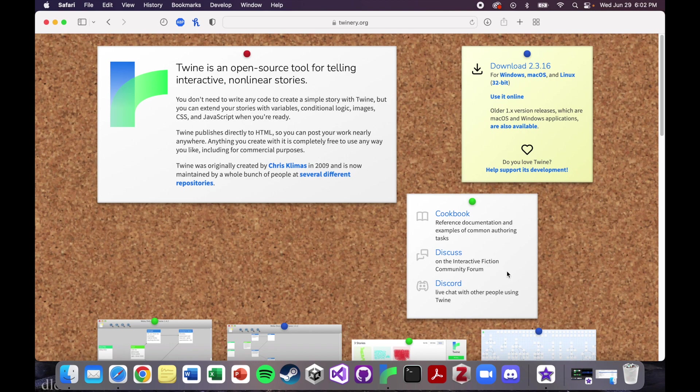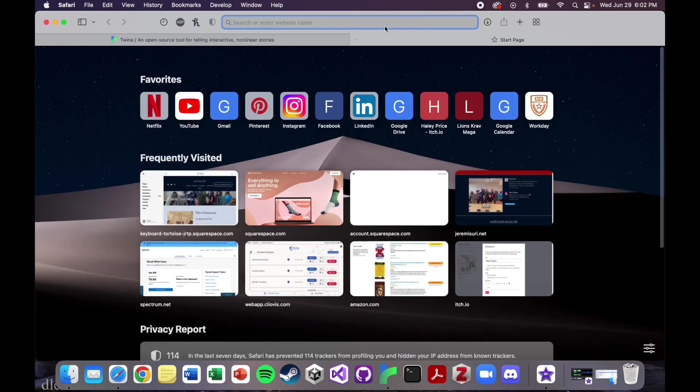There are discussion boards and a discord channel for you to chat with other people who are using Twine. And then honestly, you can always Google things that you don't know how to do. Maybe I want to know how to make an if statement in Twine.